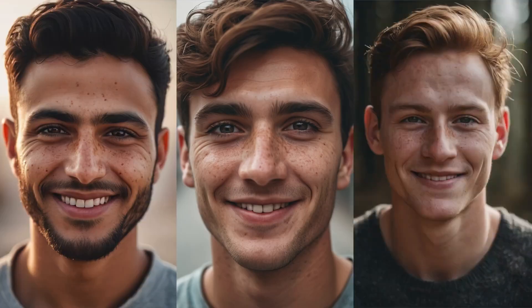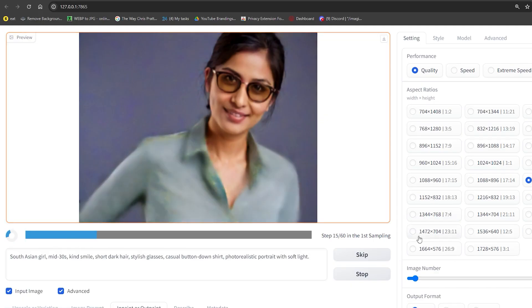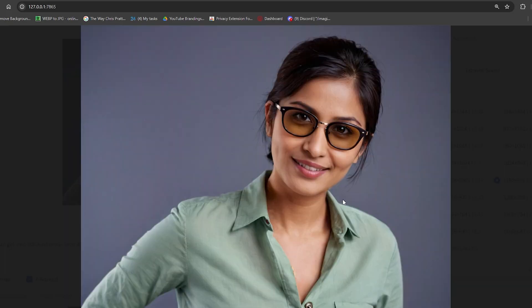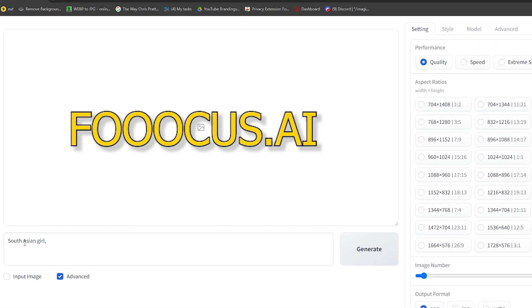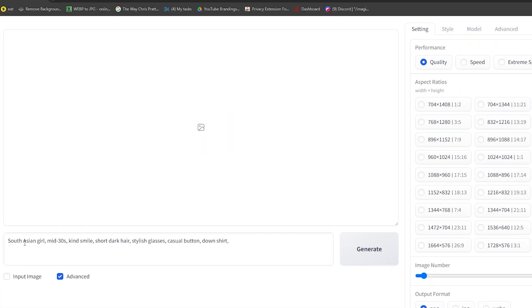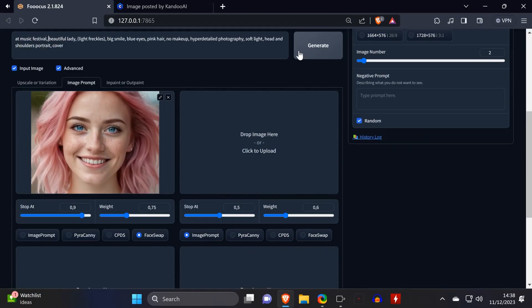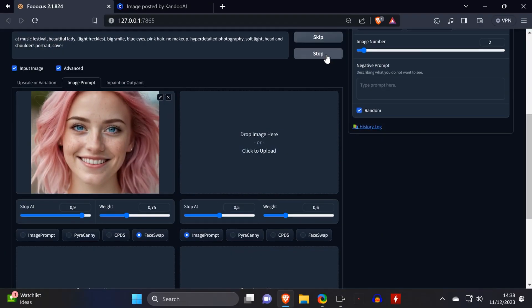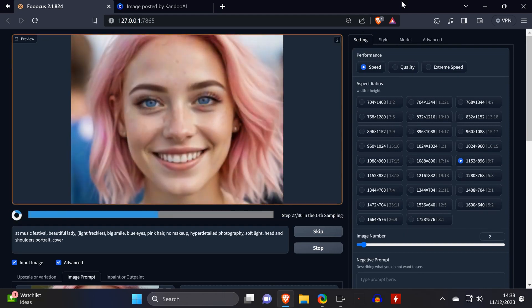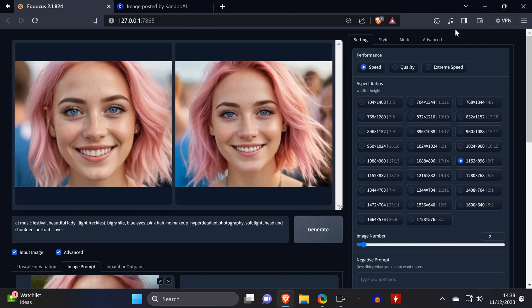Consistent character creation can be a nightmare. But fear not, because there's a free AI tool that can make it happen. Focus.ai is a free AI tool that will transform the way you design your virtual stars. It helps you create stunningly consistent characters for your AI influencer network. Focus.ai uses the power of Stable Diffusion's Juggernaut model to generate images that perfectly match your vision.